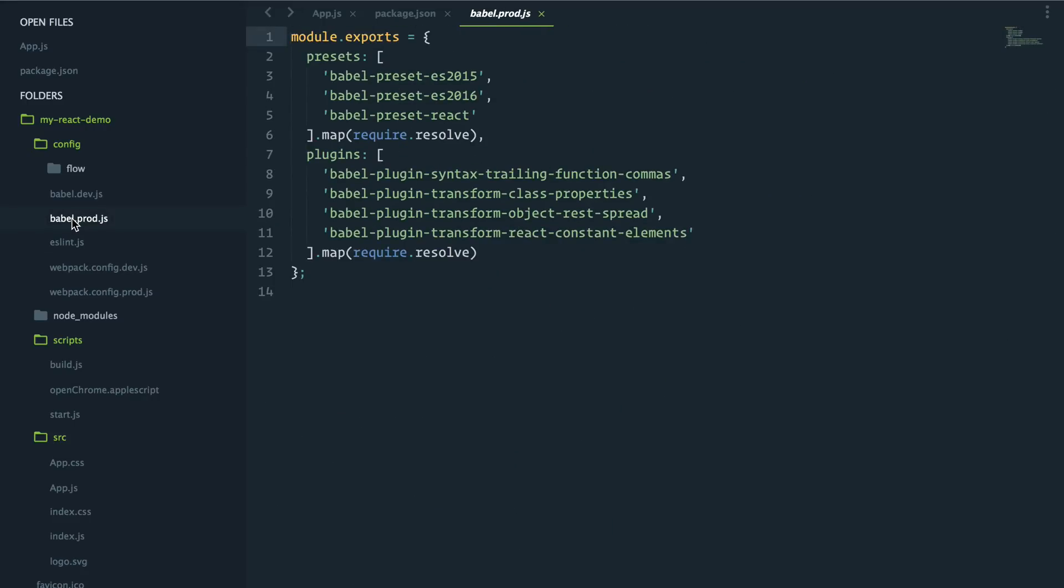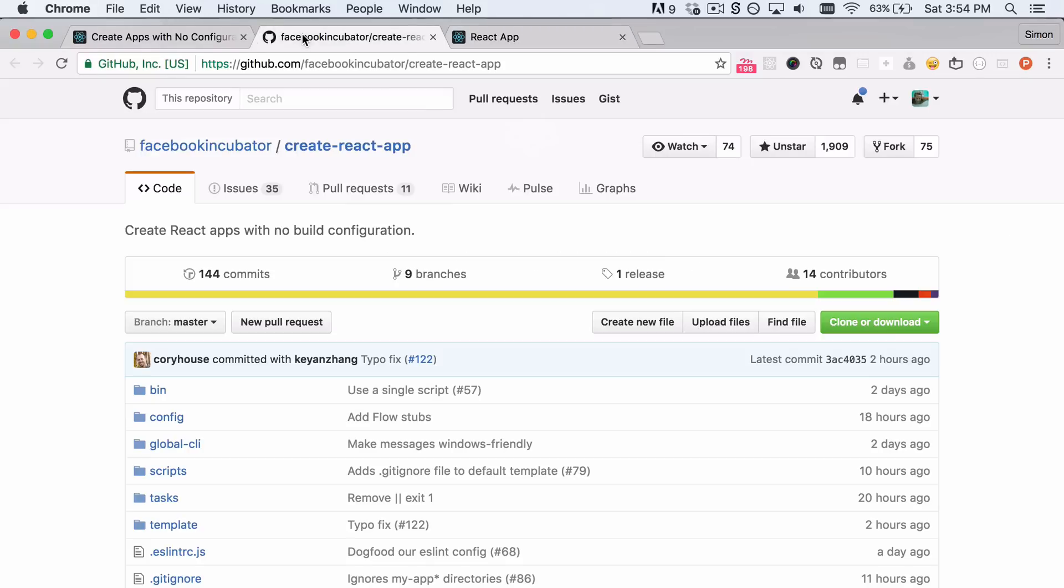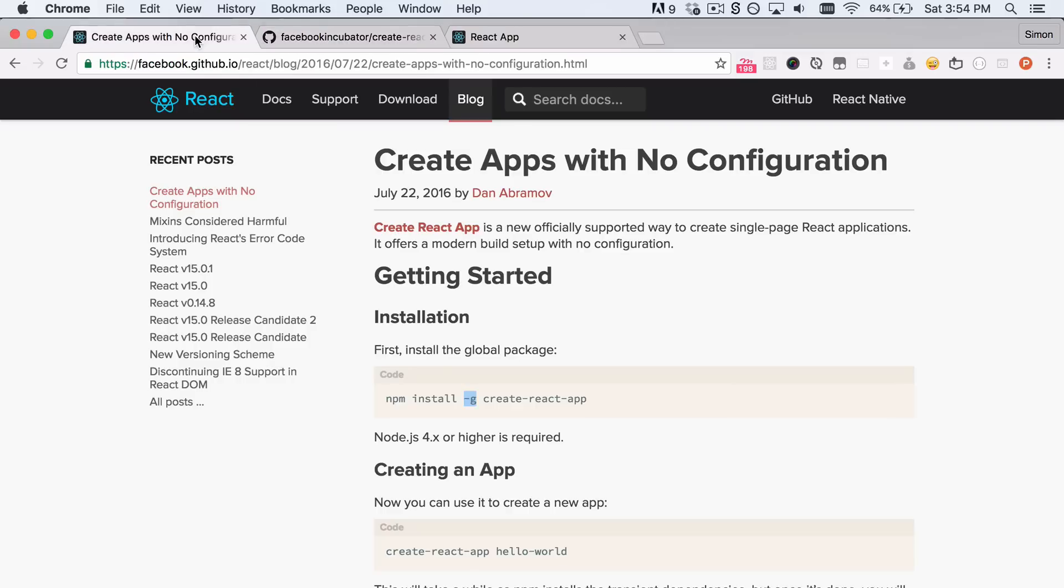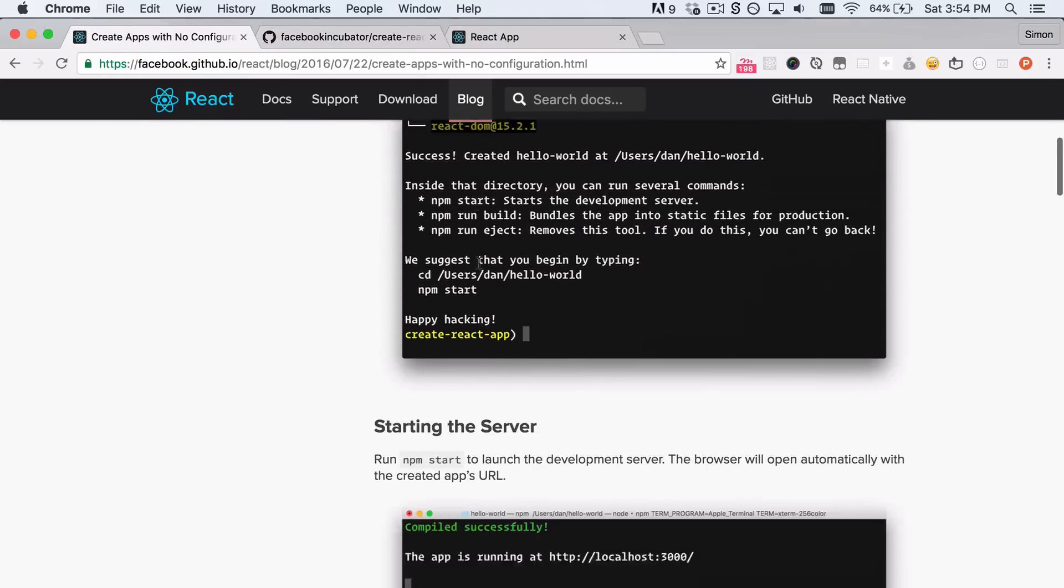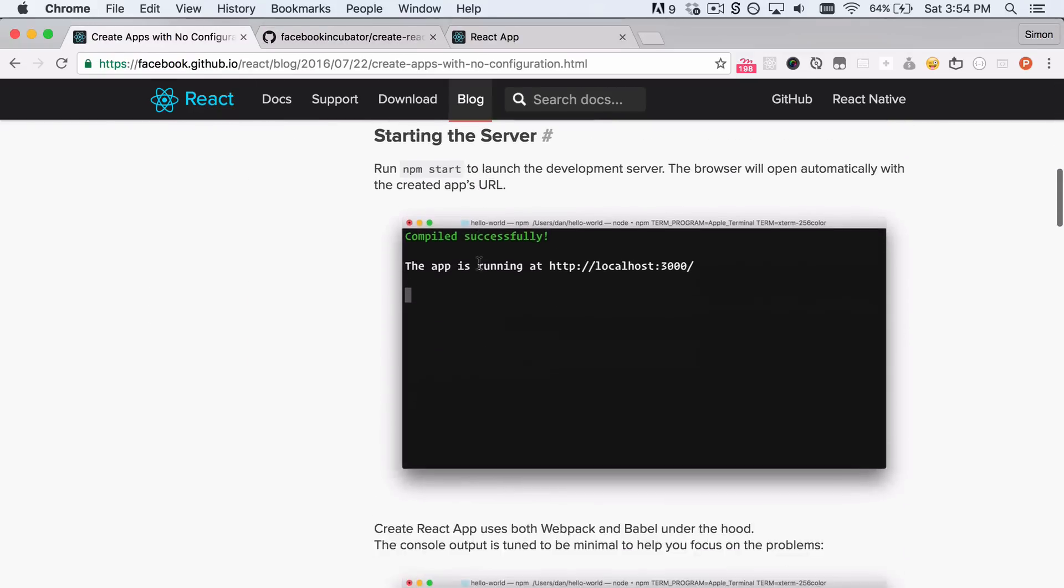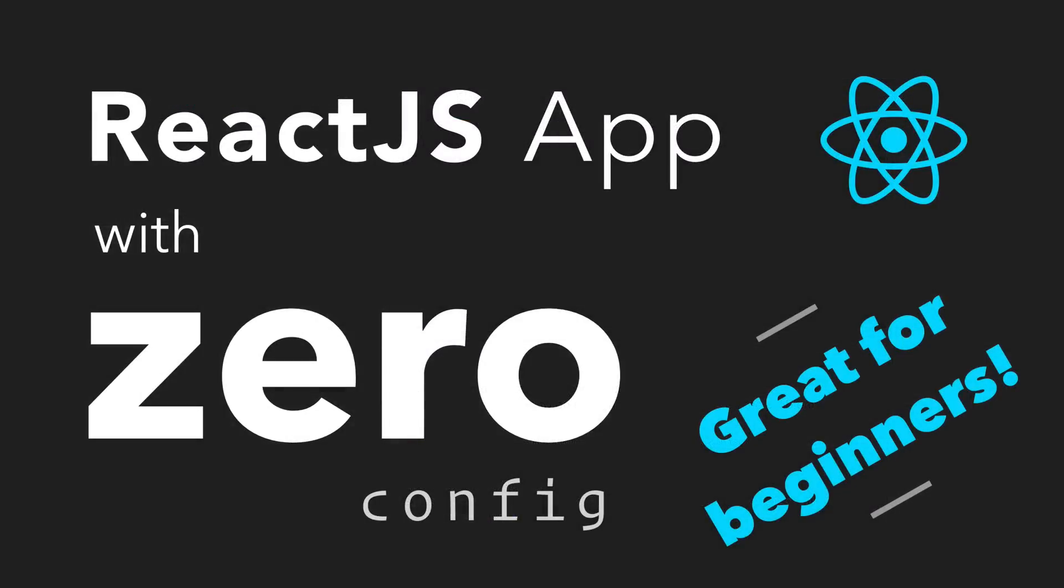Now you can continue working on your React app and take over the tooling. But if you want to just get started and get going with the React app without messing around, this is really a great tool. Go check it out on GitHub. Read the documentation on the Facebook React website. All right, that's it. Thanks for watching. See you in the next video.